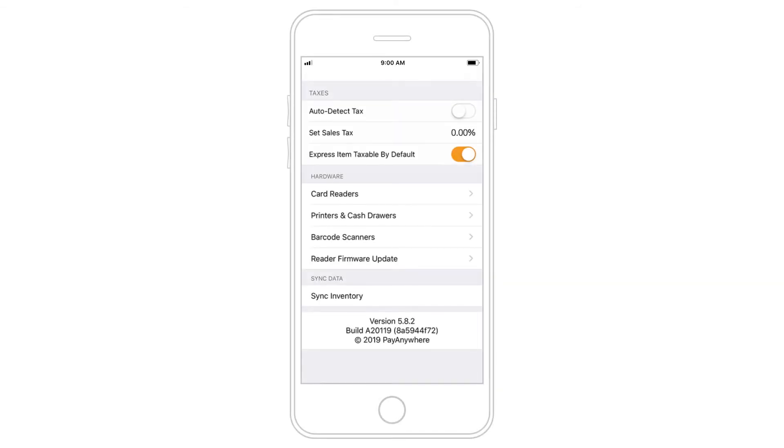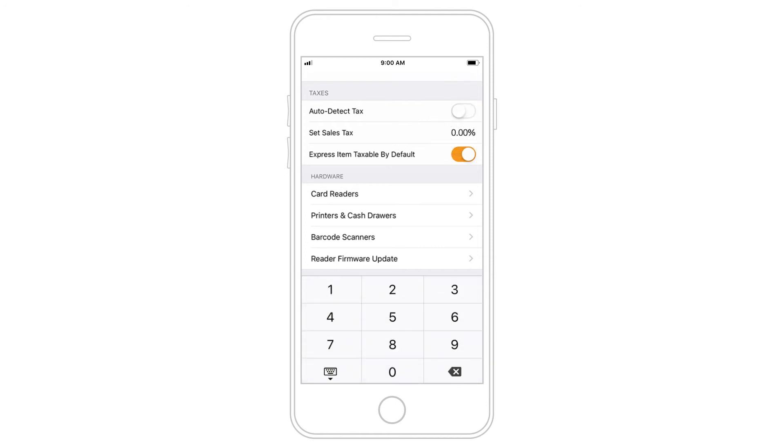If you collect tax, PayAnywhere can automatically detect the tax amount based on your location, or you can enter a custom amount.